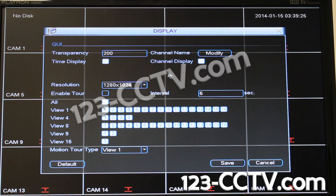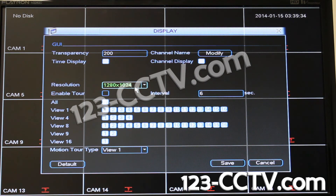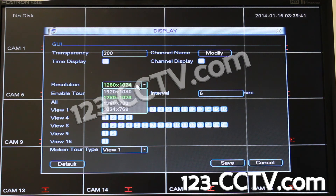Right now the timestamp is checked. Channel display controls whether your channel name appears on screen while viewing. Resolution refers to the primary monitor — what resolution you're running through the DVR. In this case, we're running it at 1280 by 1024 pixels.